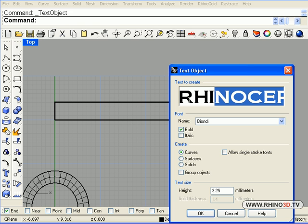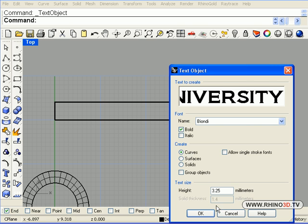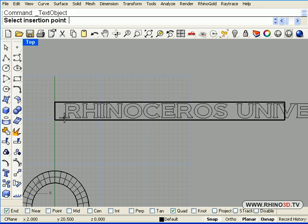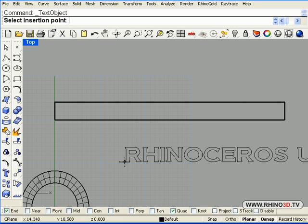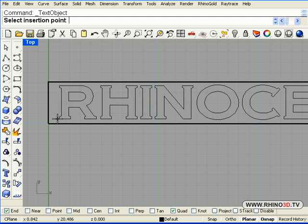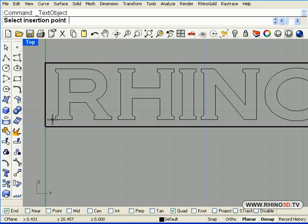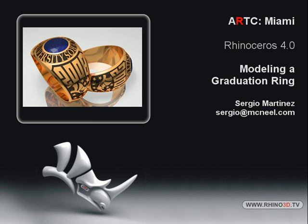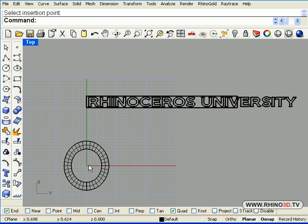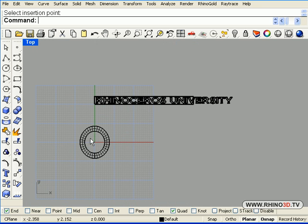Make sure while you are creating the text object that you use curves, not surfaces or solids. That is very important. So we will be creating the text object. And pay attention to also the size, the height. So we leave it in curves. And we click OK. And we place it inside the box.